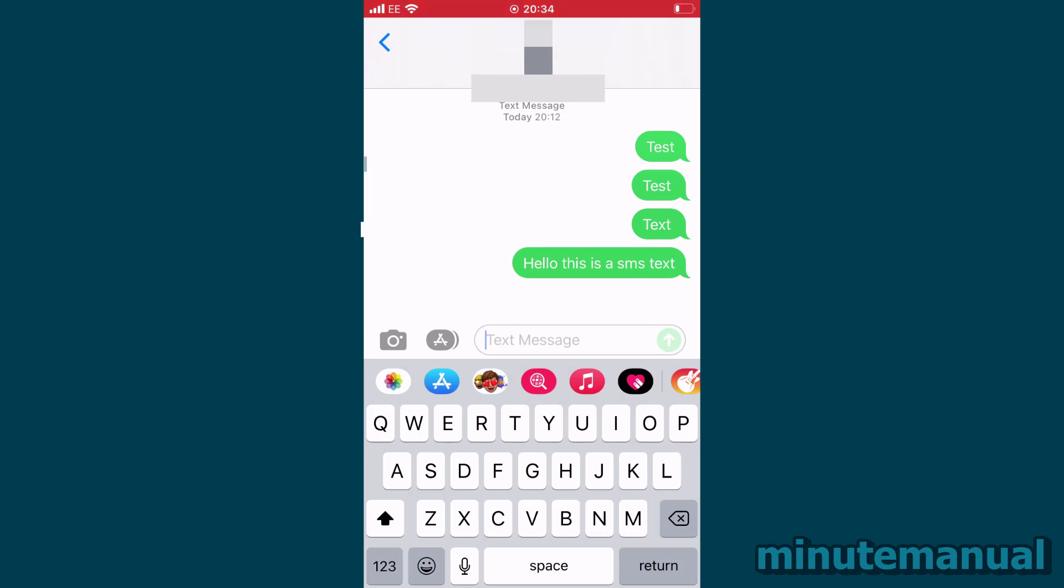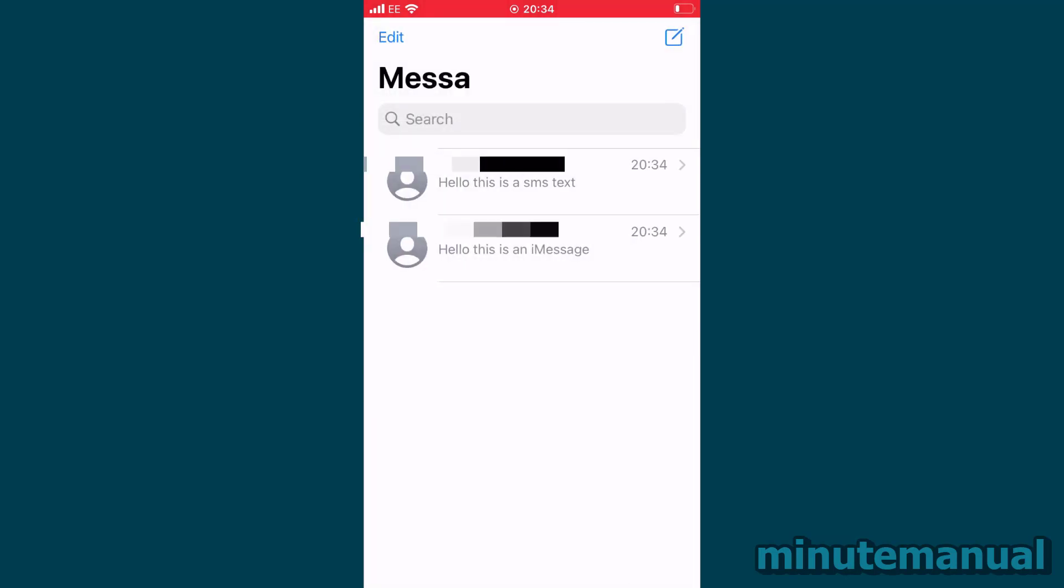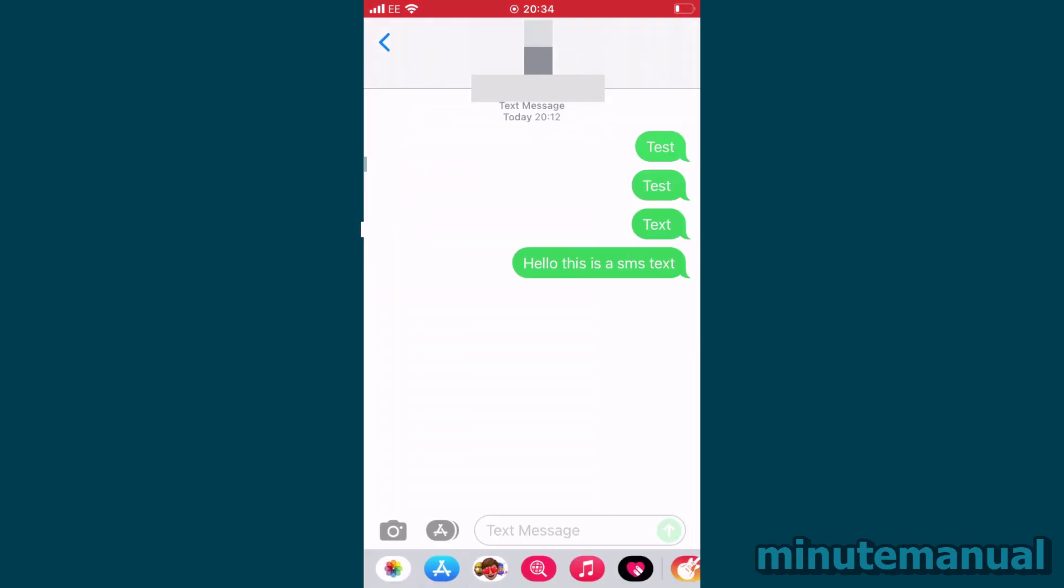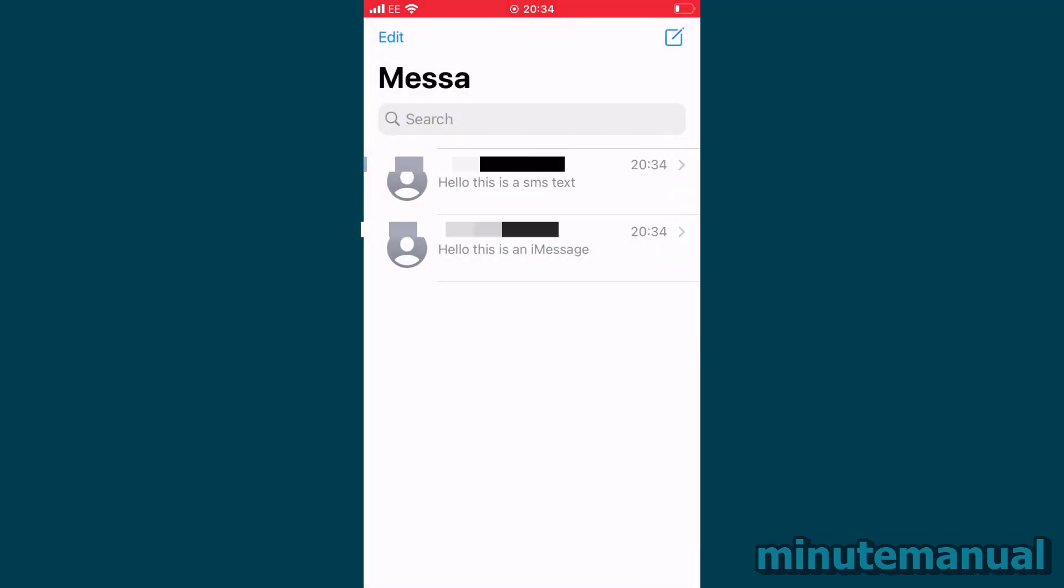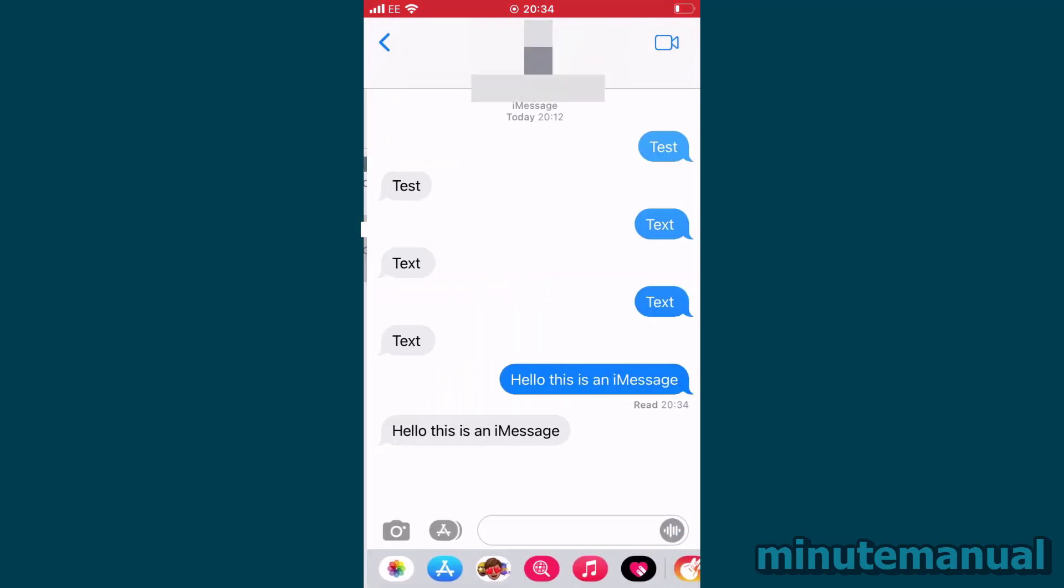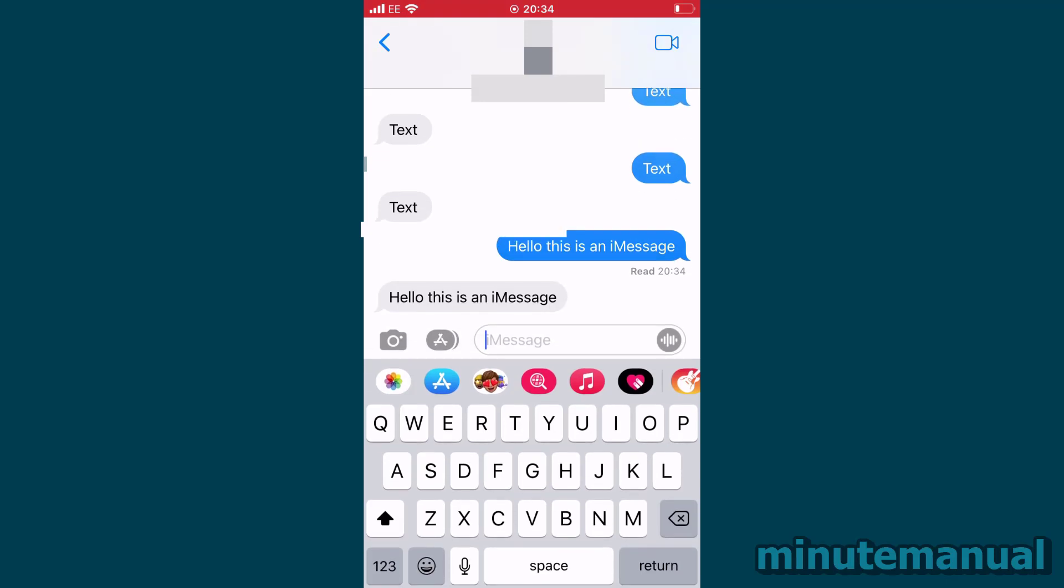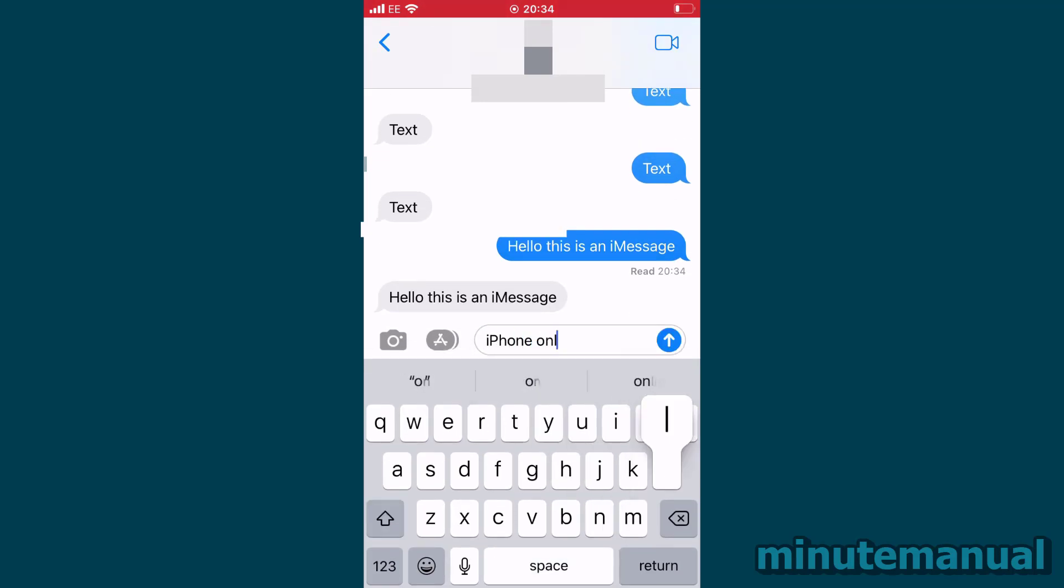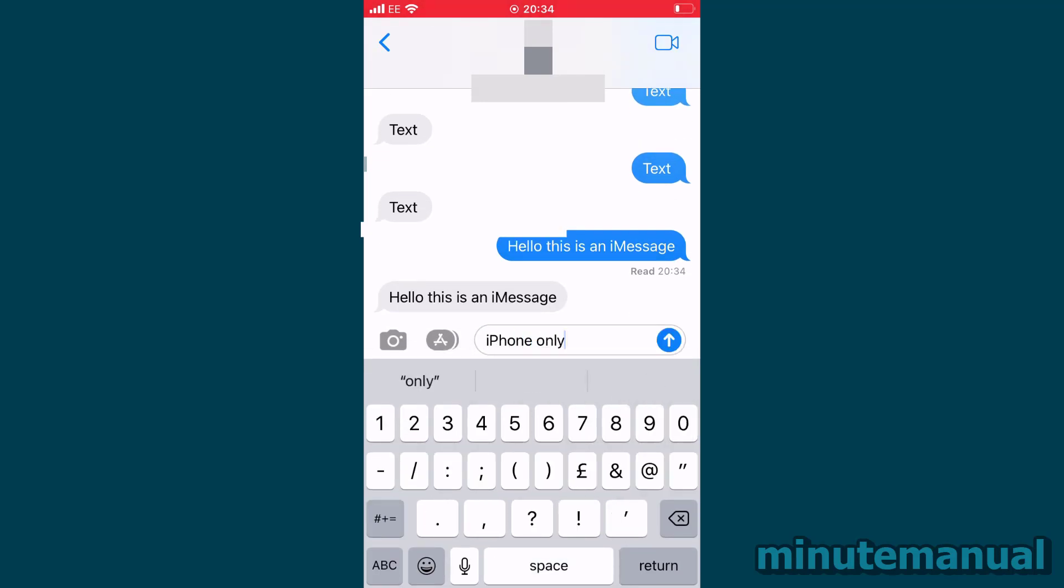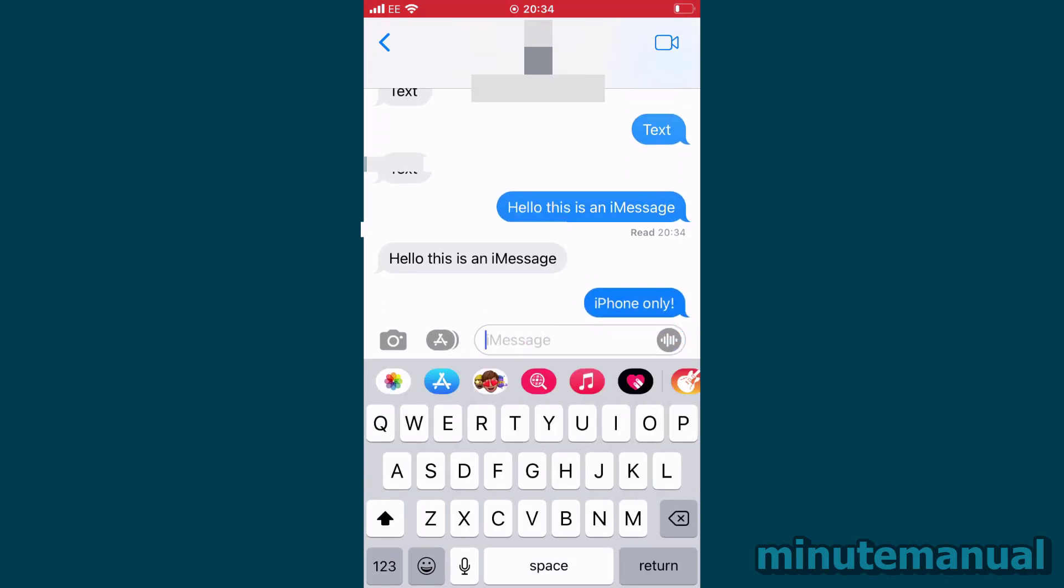So to summarize, blue messages are built-in iMessages that are sent over the internet, just like using WhatsApp or Facebook Messenger, and it's only possible to do between Apple devices, so both parties must be using an Apple device.